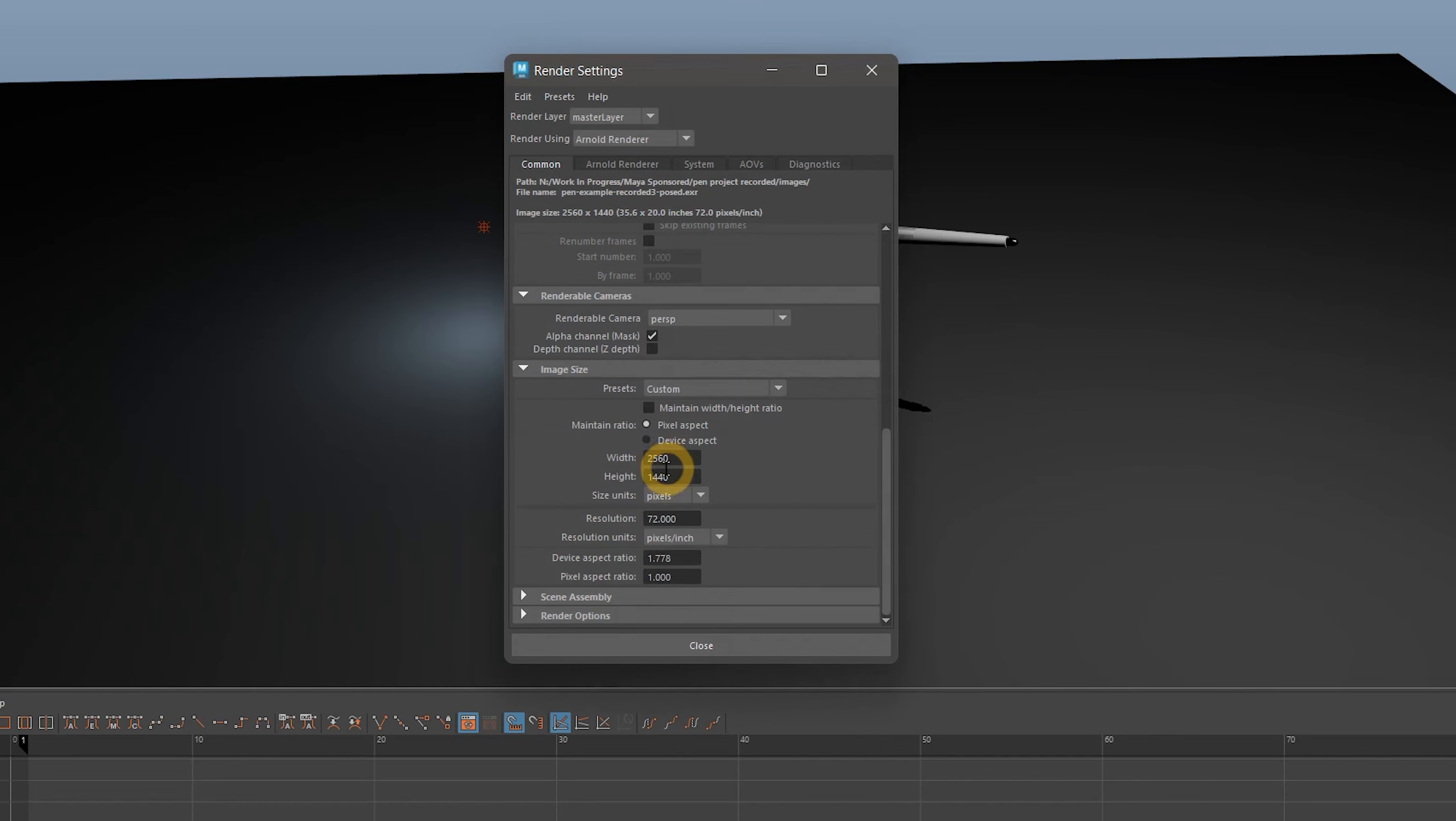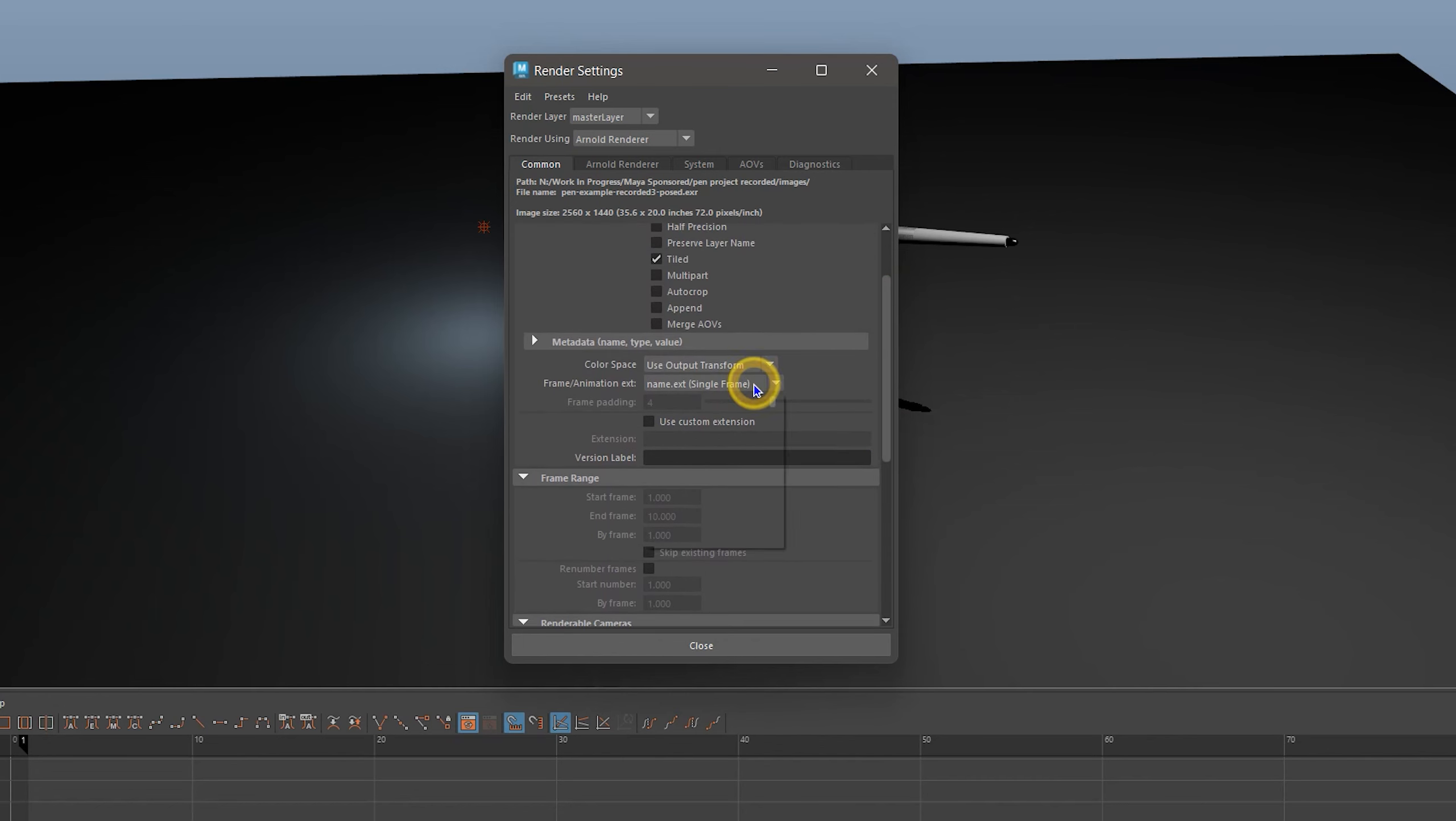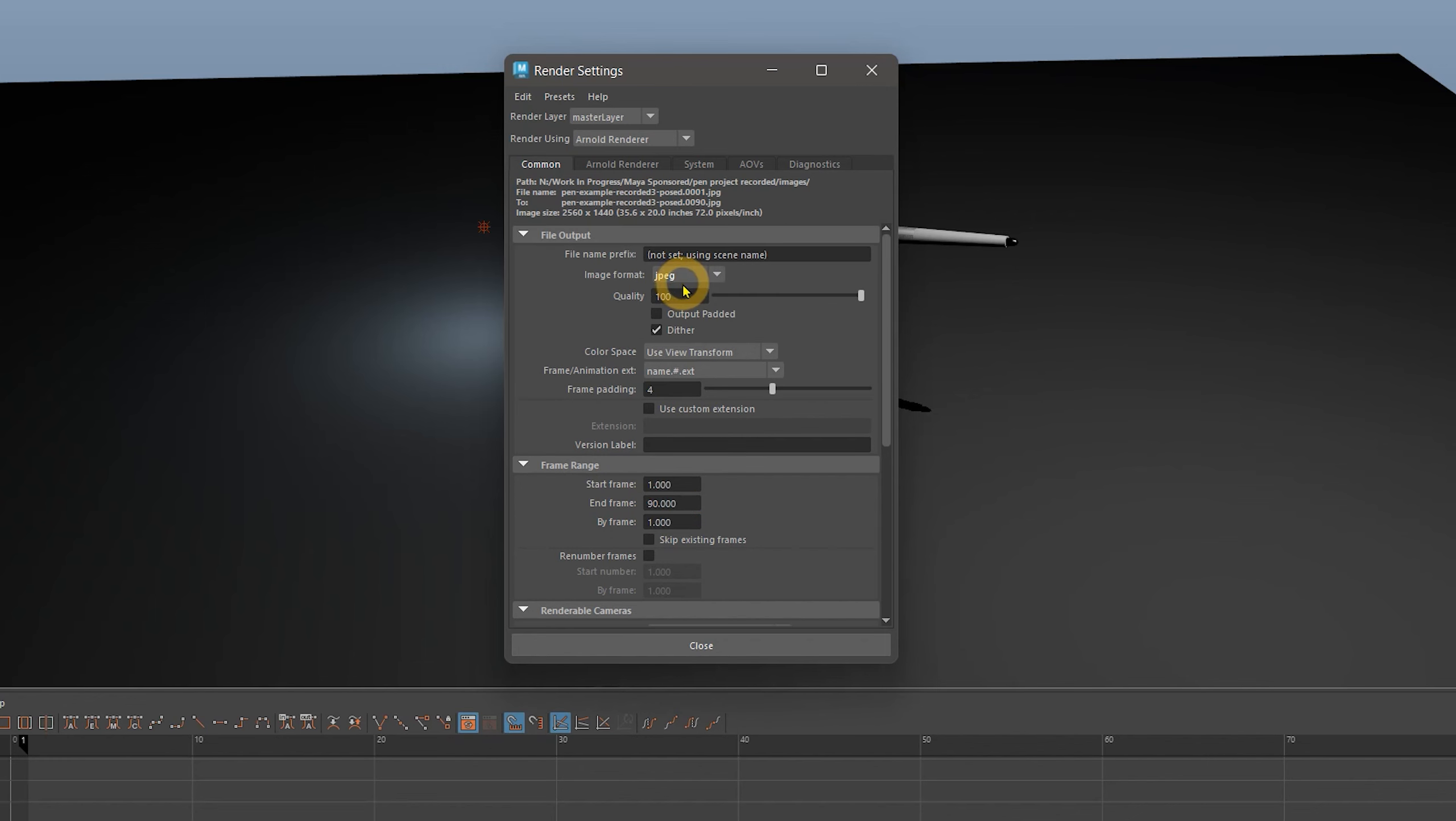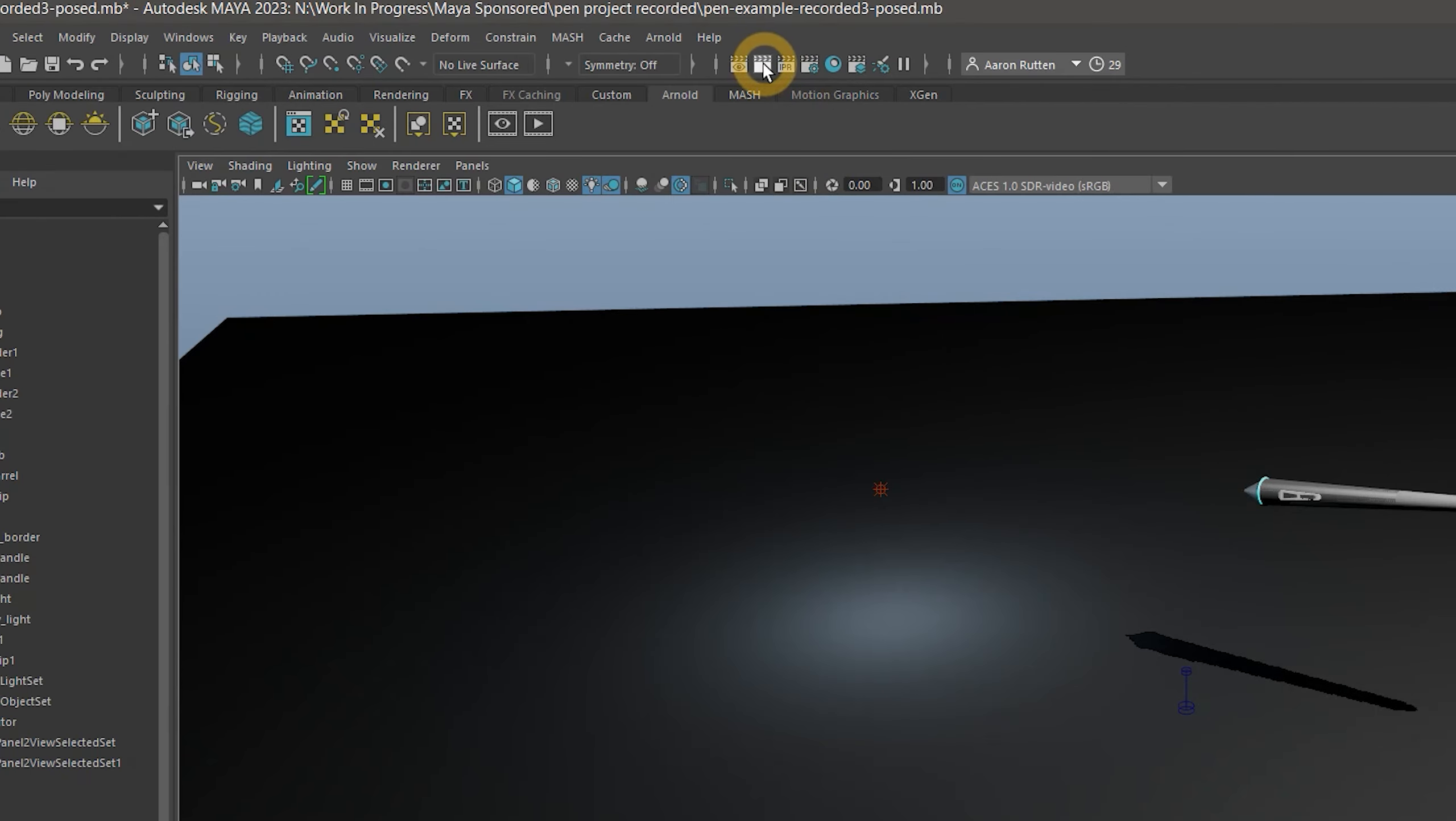When exporting your animation, you'll want to choose a video format frame size like 1920x1080. You'll also want to set the file naming convention to name, number, extension in file output, so that the sequence is in order. Set the frame range to match the duration of your animation. I'll choose JPEG for a quick example, but you'd probably want to choose a higher quality format. Then I'll export the series of images.